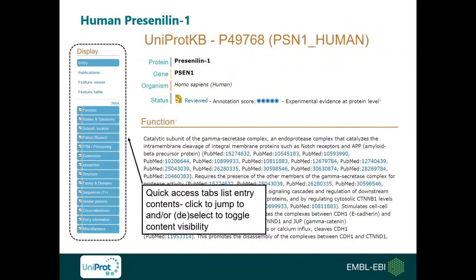Now I will guide you through one of the protein entries covered by the ongoing curation project, with the example of human presenilin-1 and its involvement in Alzheimer's disease. On the main entry page you will find the UniProt accession number, the protein and gene name, the organism, and several comment sections. In the function comment, you will find the molecular function of presenilin-1 described and its involvement in different signaling pathways. This function comment is a free text format written by one of our curators after careful assessment of available literature. You can go to other comment sections using the access tabs to the left and jump to expression data, protein interaction data, or any other section of interest.